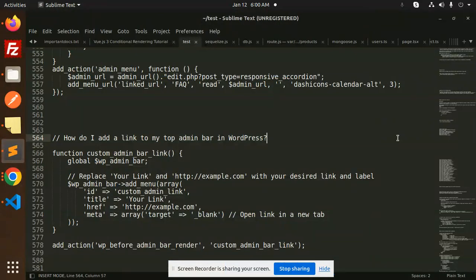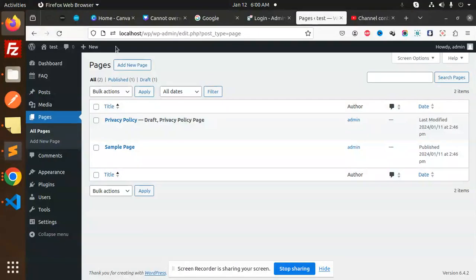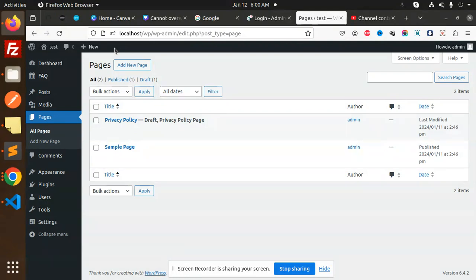Hello friends, welcome back to the new tutorial of the WordPress series. We are going to learn how to add a link to the top admin bar in WordPress. Here you can see the top admin menu bar. I want to create a link and redirect to somewhere, so how are we going to do that?